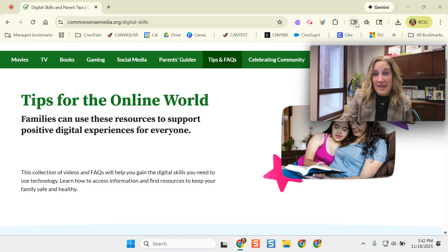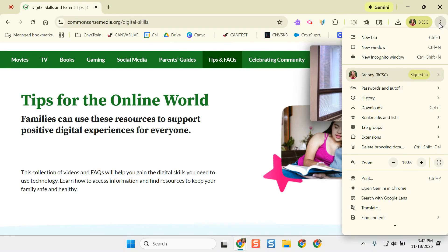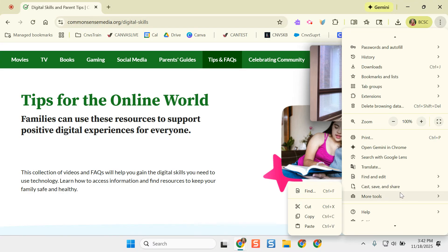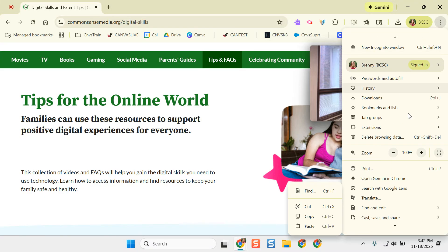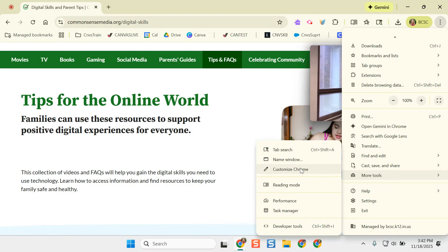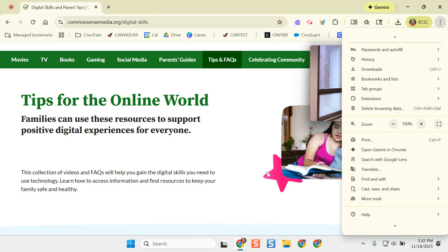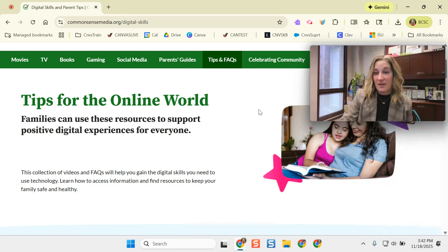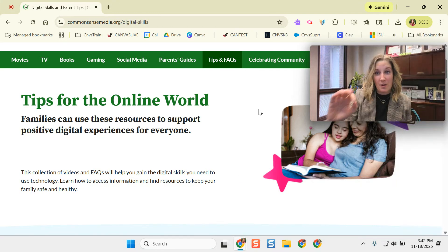I have Reading Mode pinned as one of my favorite tools. If you haven't used it before, you can get to it from your Chrome menu, then go to More Tools and access it there. I have mine pinned — I clicked and dragged it — but you can also favorite tools so they show up there.